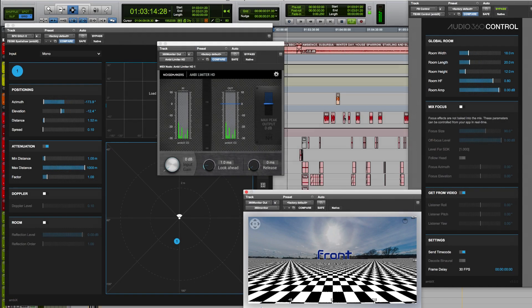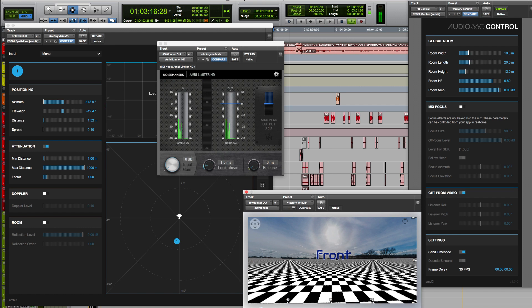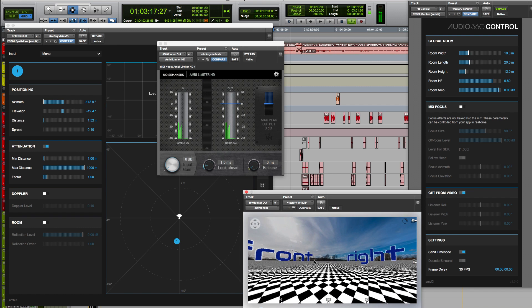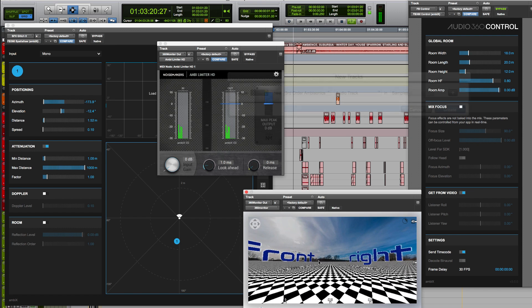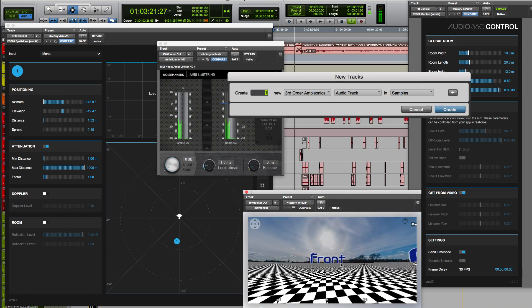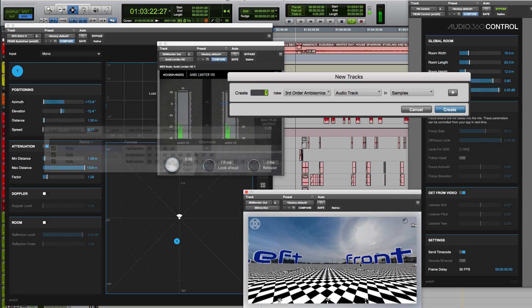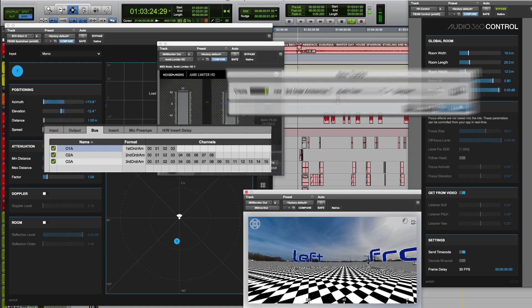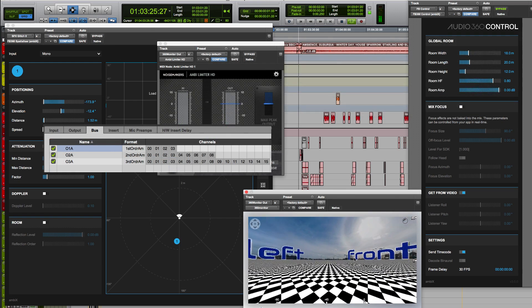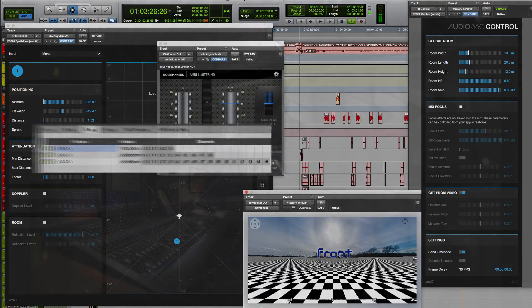Another area of post-production that's getting a lot of attention is audio for virtual reality. We have enabled VR workflows by adding first, second and third order Ambisonics tracks and bussing to allow third parties to provide VR audio tools right inside Pro Tools.